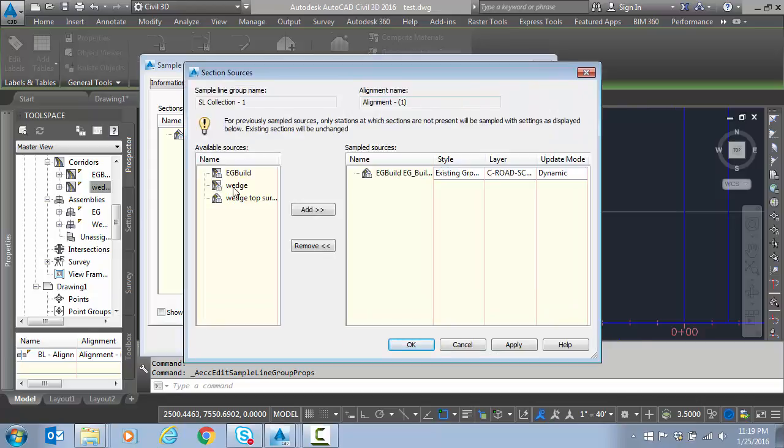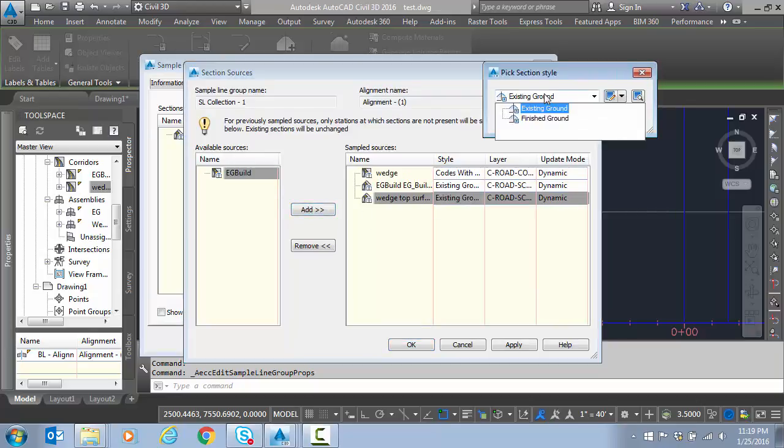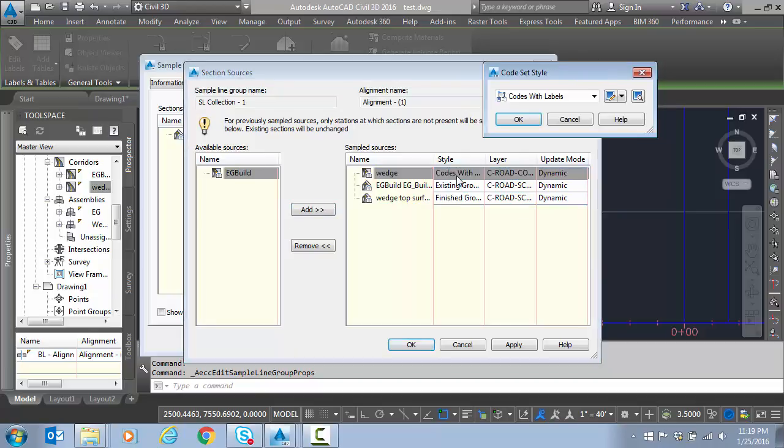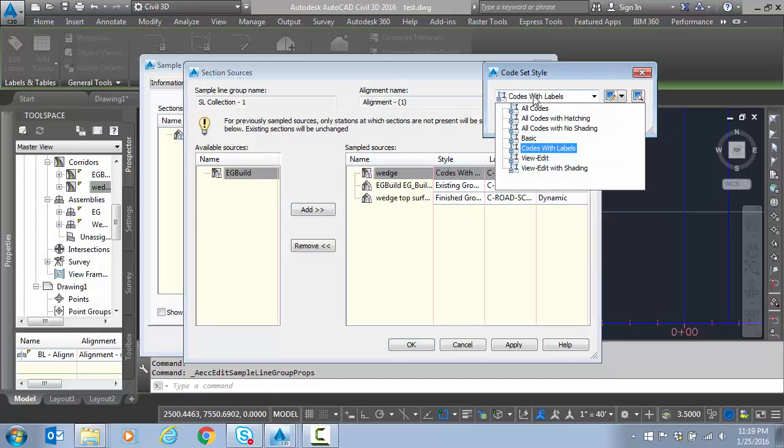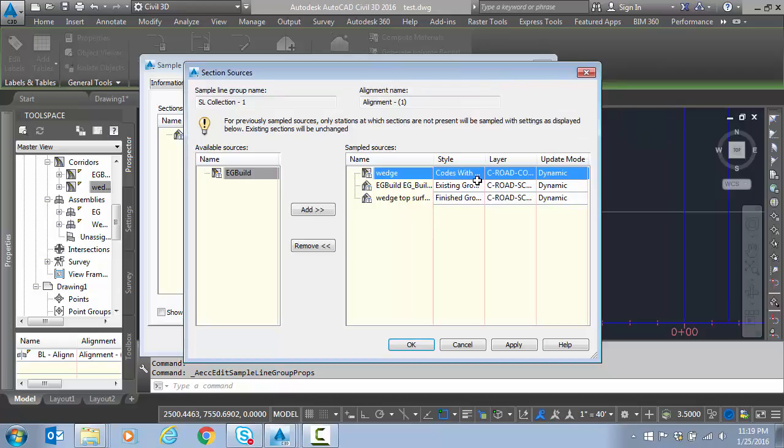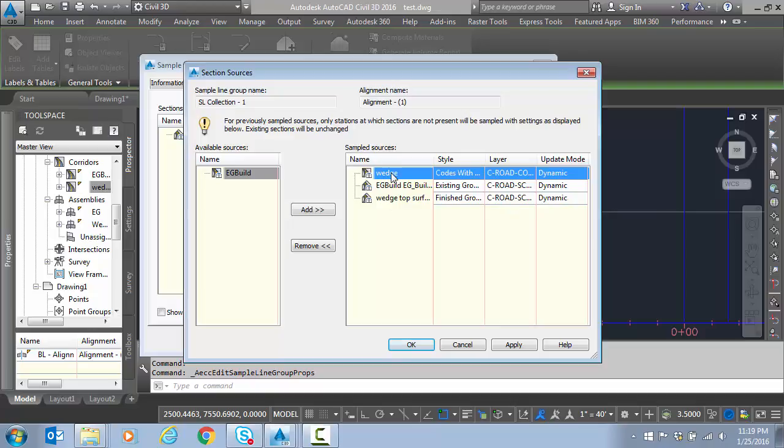And so right now I have the existing ground display. I want to sample more sources. I'm going to hit the Wedge and the Wedge Top Surface. And so for the top surface I'm going to pick finished ground. And for the Wedge Corridor I'm going to pick codes with labels. So again we could use these two to compare for Earthworks and I can use this one by itself for structural volumes.